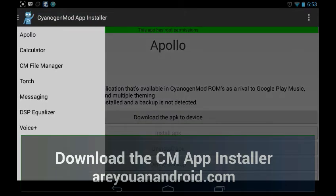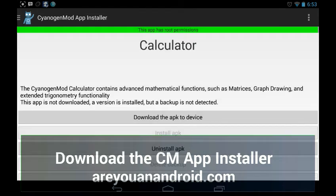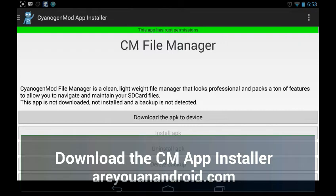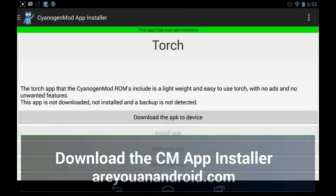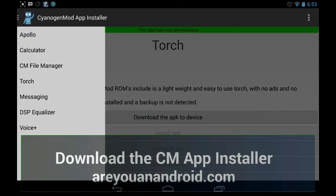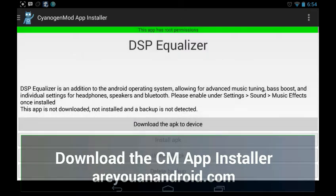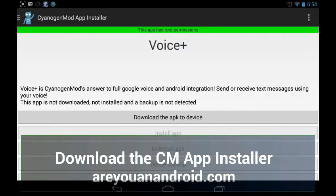There's also a calculator, which seems to be a very advanced one. CM file manager is a very nice-looking, light but powerful file manager. The torch app will activate your device's flash or LED light easily. The messaging app is basically the SMS app but customized for CyanogenMod with extra features. The DSP equalizer enhances the sound digitally — stock Android does not come with that, but CyanogenMod does.